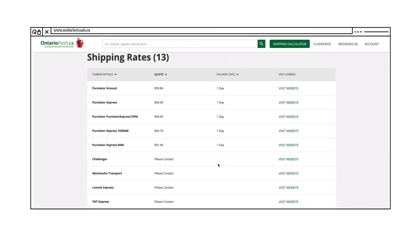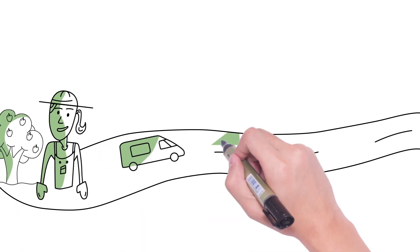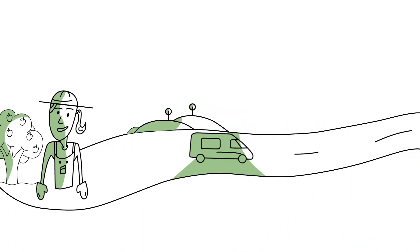The calculator will aggregate the best quotes from a range of distributors. Click on any listing to be taken to the company's website to book. It's that simple.